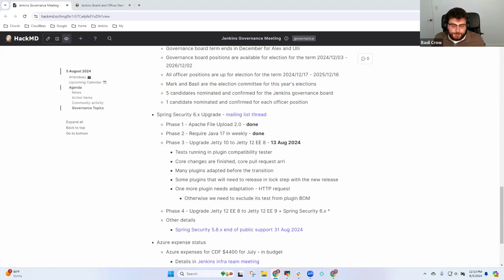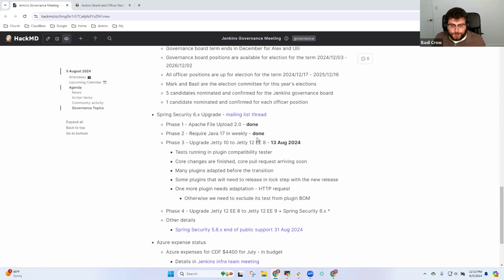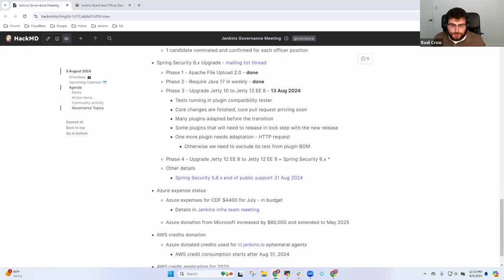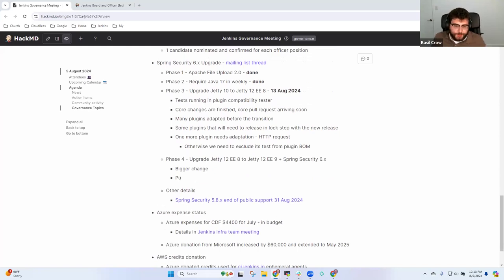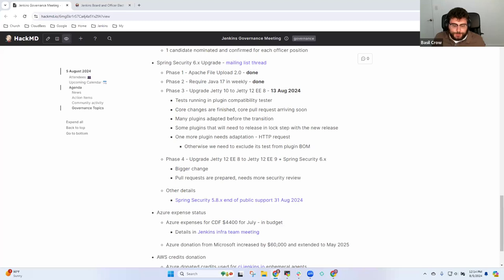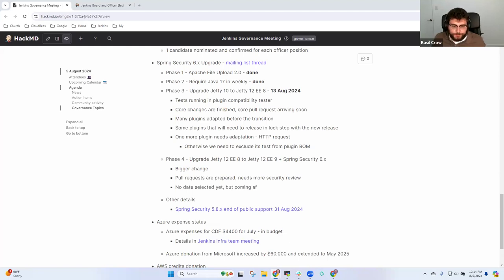This is looking pretty good. The tests are passing, CloudBees tests are looking good for this. We're feeling pretty confident that we can deliver this in the next week or two in the weekly time frame. The big one is phase four. The pull requests are prepared here. This is going to need a little more security attention.